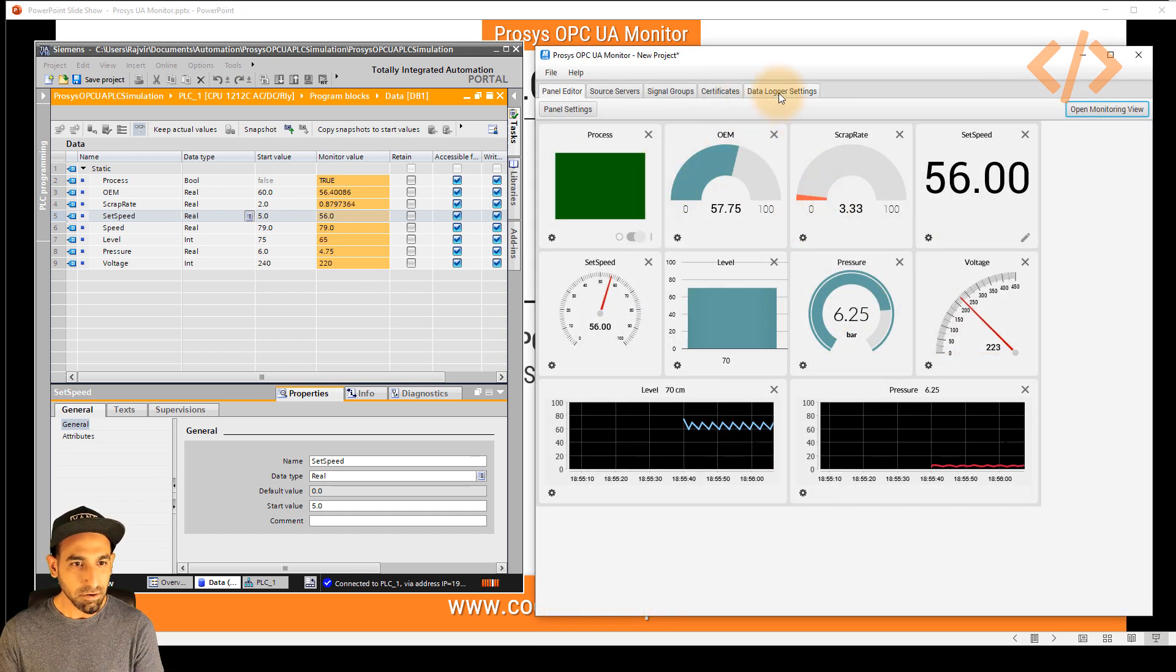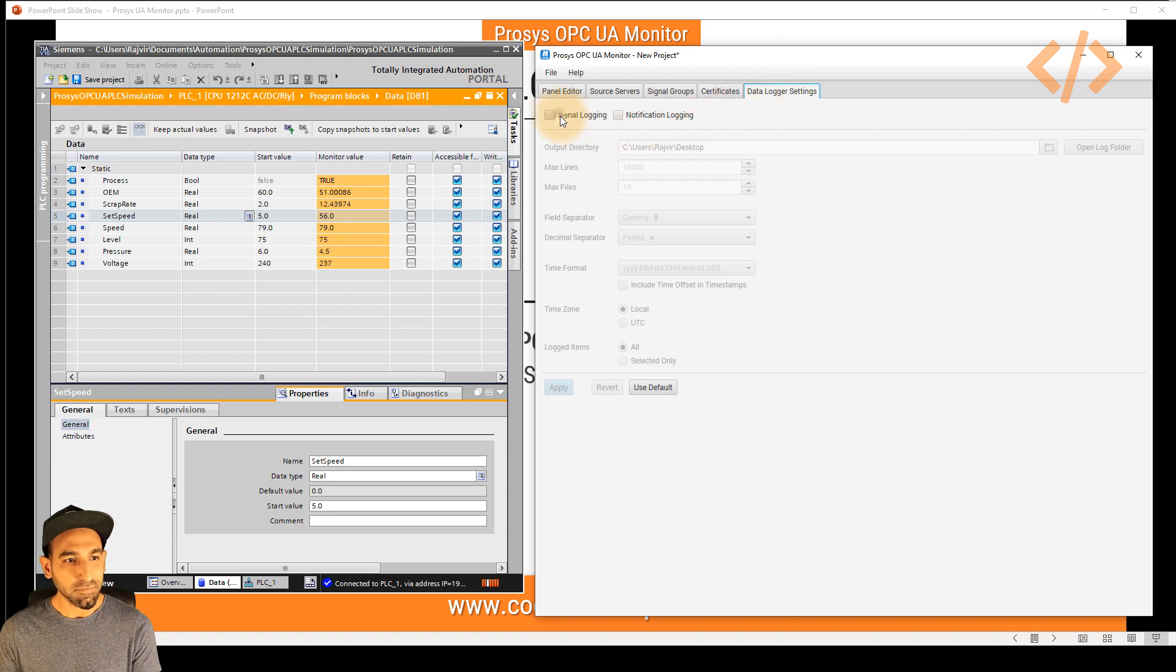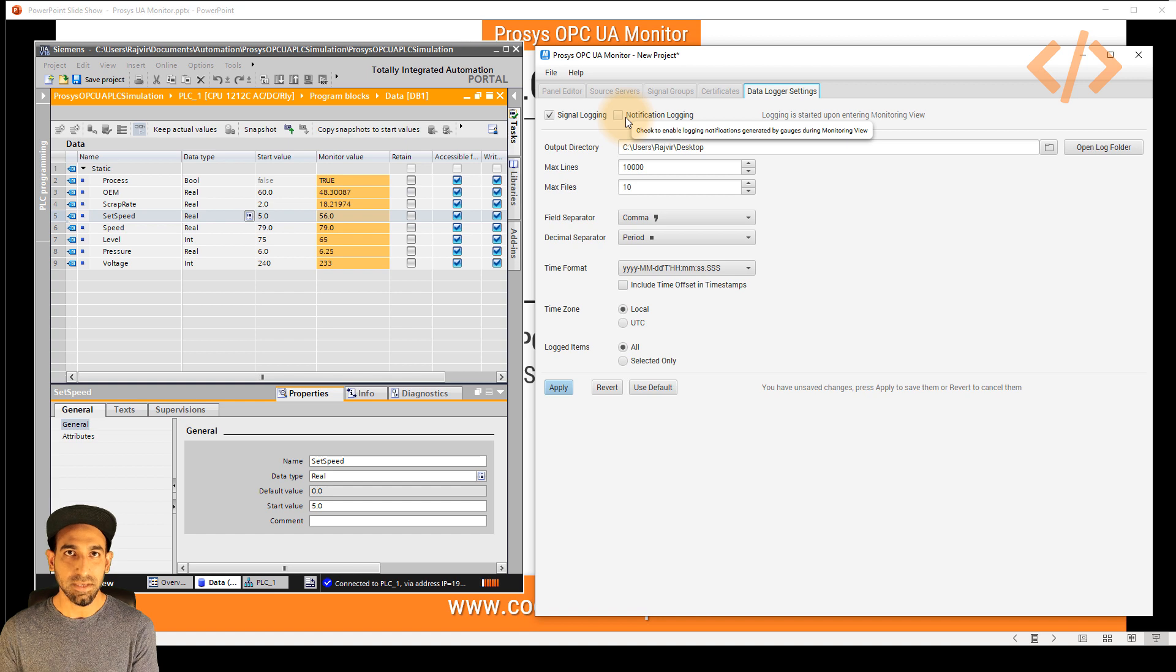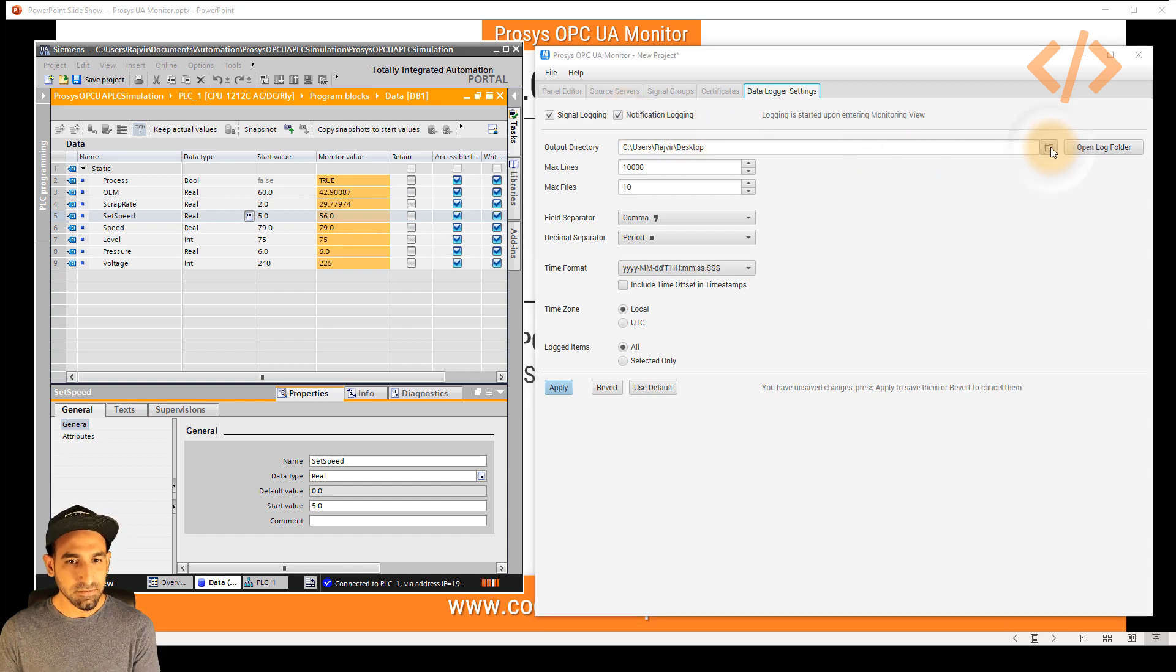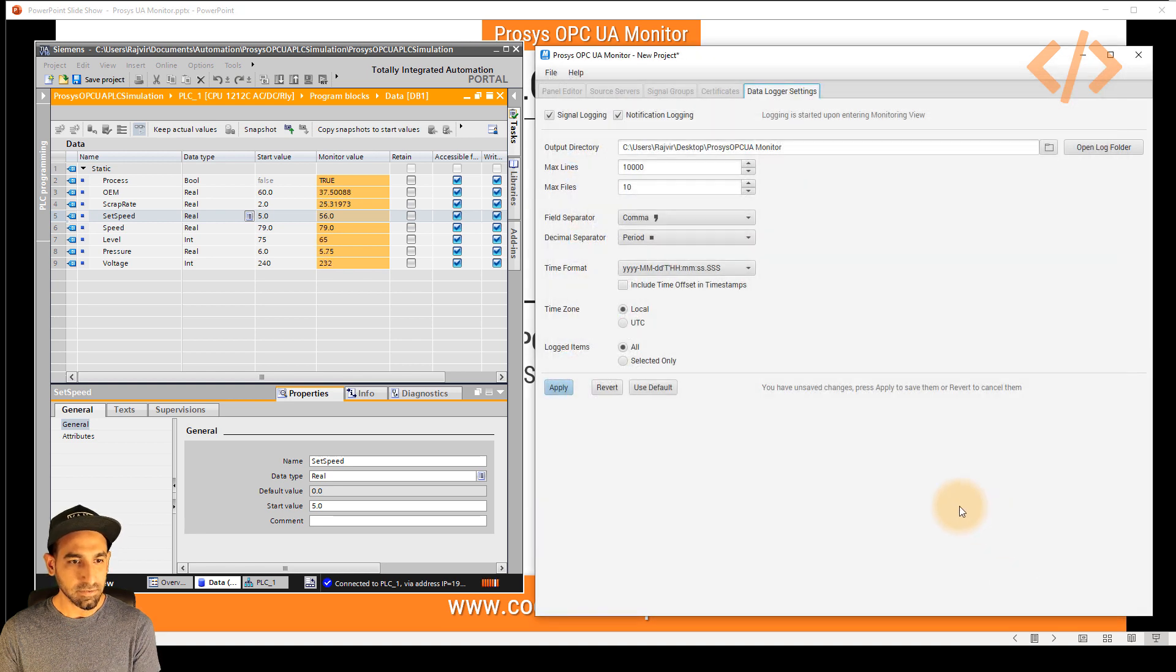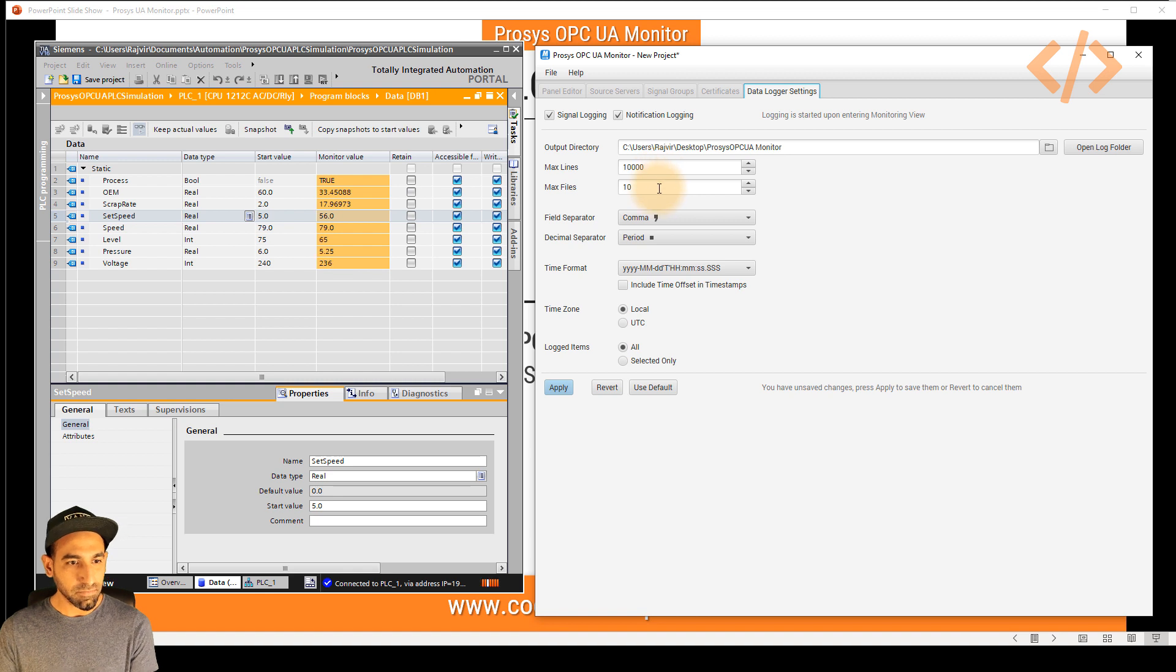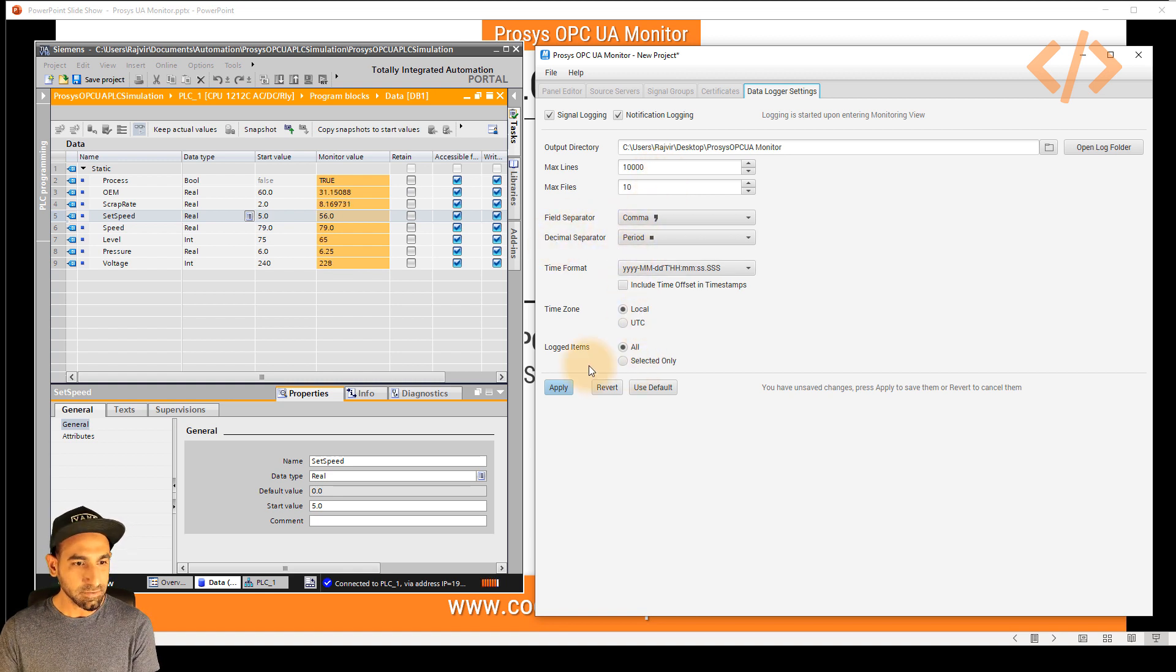How can you do that? Just go to data logger settings. And let's see, we want to log the signal or if you want to log the notification, both ways it's possible. So if I check on that, I just have to select my log folder. So I will select Prosys OPC UA monitor, select folder, and I can select maximum lines, maximum files, field separator, decimal separator, if you want you can change that and apply.